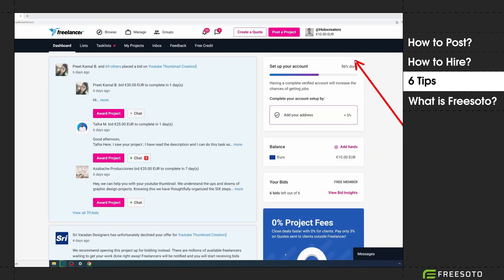Tip number three: Freelancer.com is the only platform I know where you have to write an email to support staff to get your money back if, for example, a freelancer cancels the project midway. Your money is not automatically returned to you. Instead, it's put on your balance and you need to get in touch with support to get it refunded.